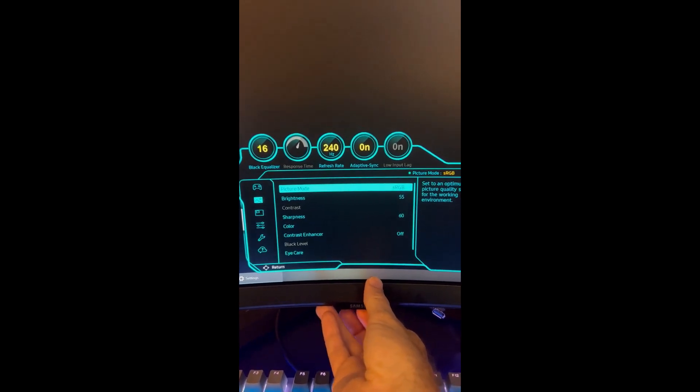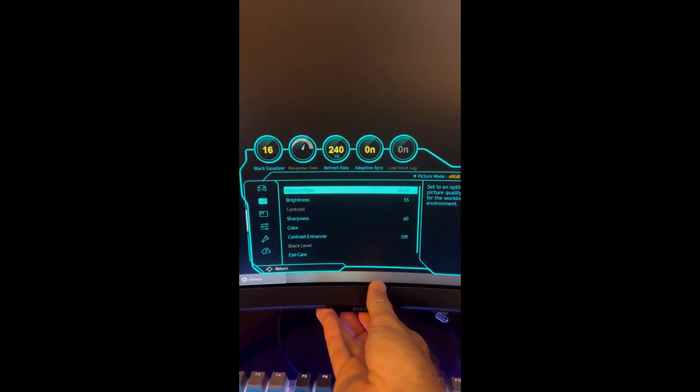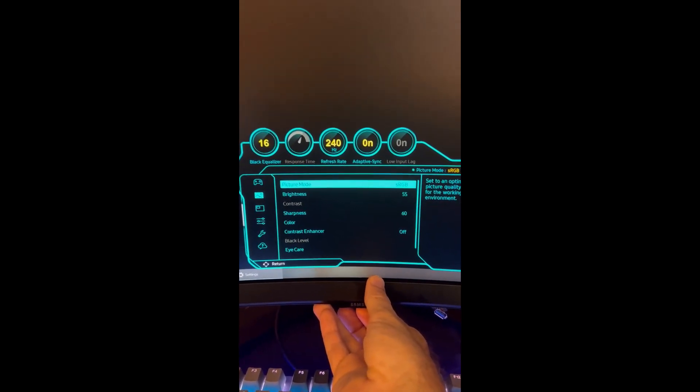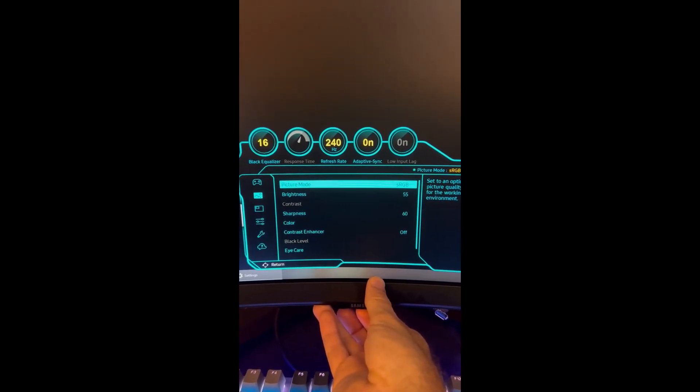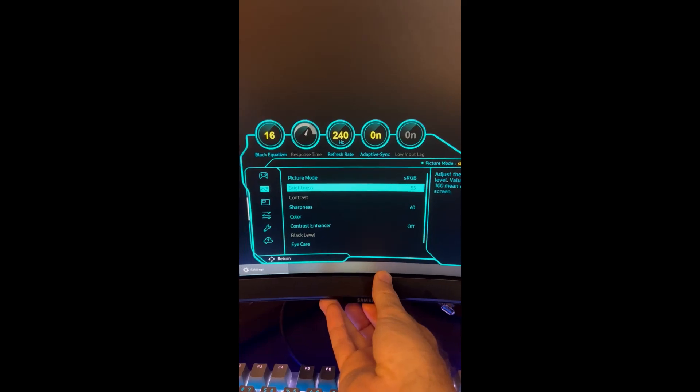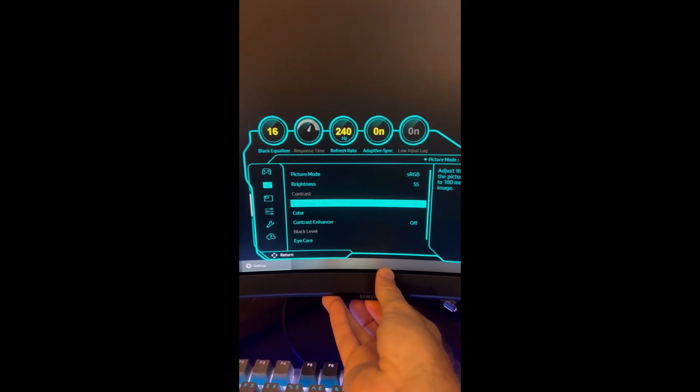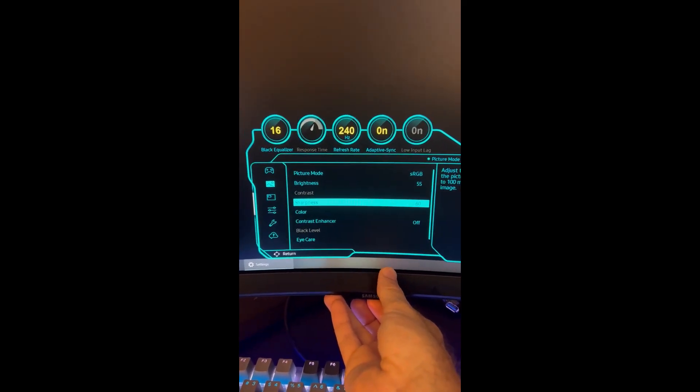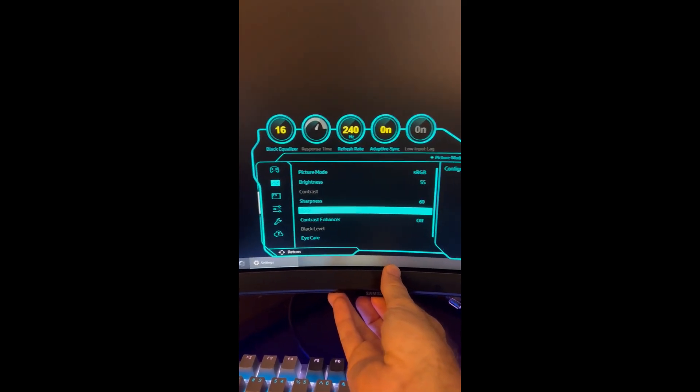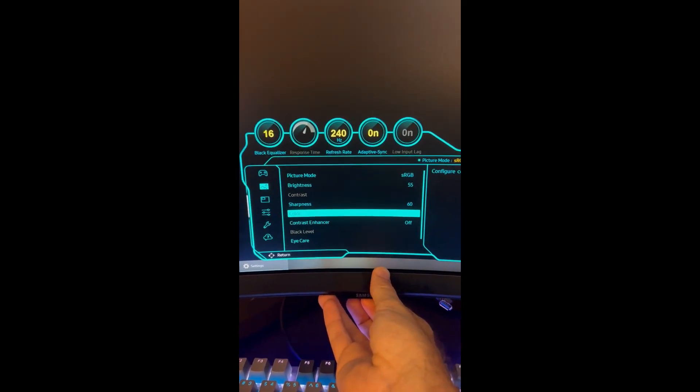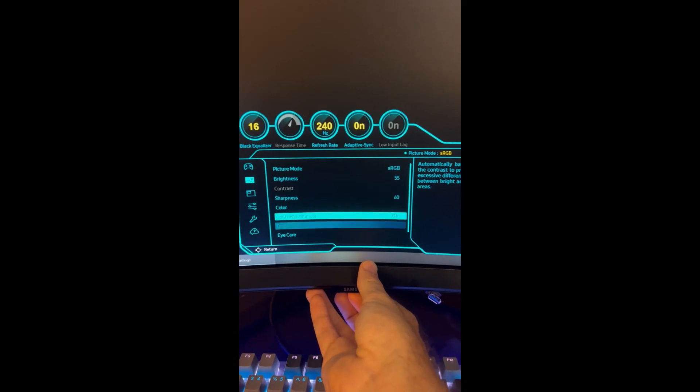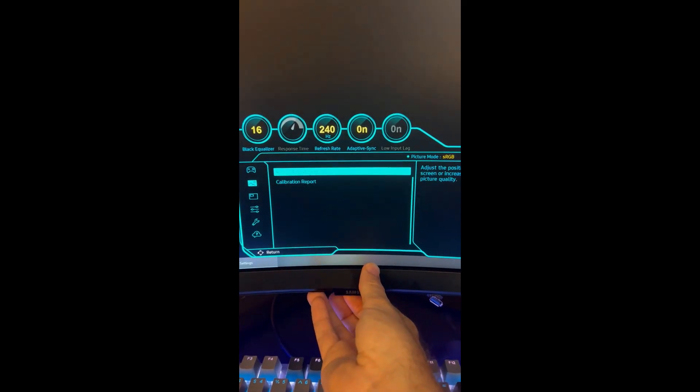Set picture mode to sRGB, or you can use a custom mode, but sRGB is great out of the box. Set brightness to 55, sharpness to 60, color to default, and contrast off.